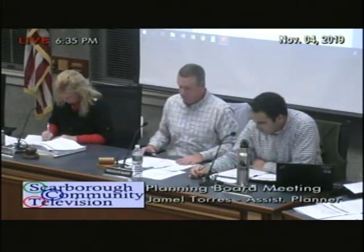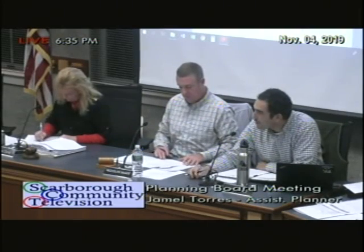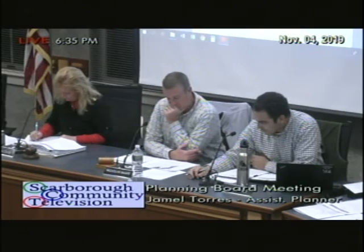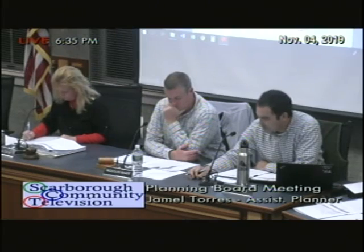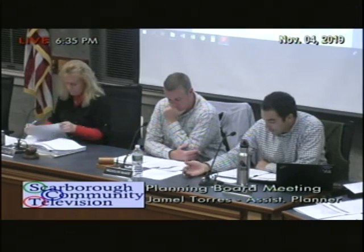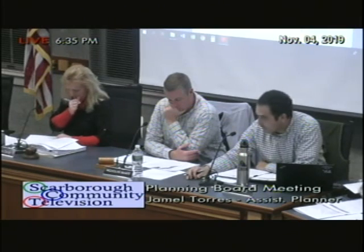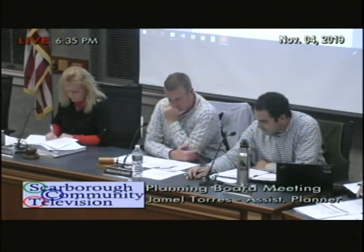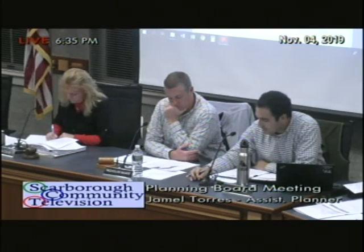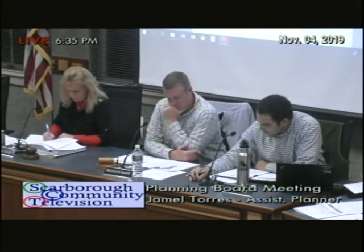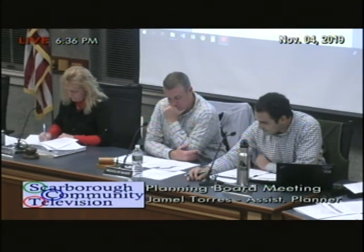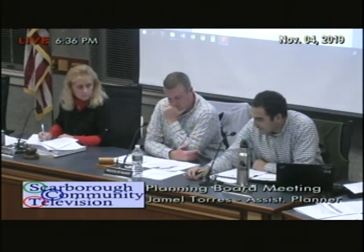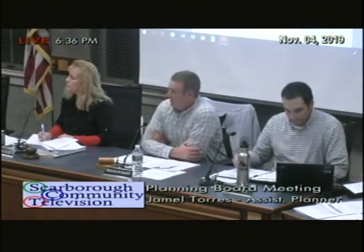Thank you, Mr. Chair. Just a quick intro. This is an applicant-driven amendment to the zoning map to change a 15-acre parcel currently zoned as Village Residential 4 to the CPD zoning district, and the purpose is to expand the CPD zoning district and incorporate it into the Downs redevelopment project. The applicant has met with the Long Range Planning Committee earlier this year, and the committee had some questions about the potential impacts on abutting properties, and suggested the applicant coordinate a neighborhood meeting.